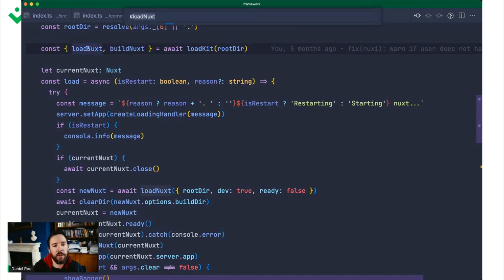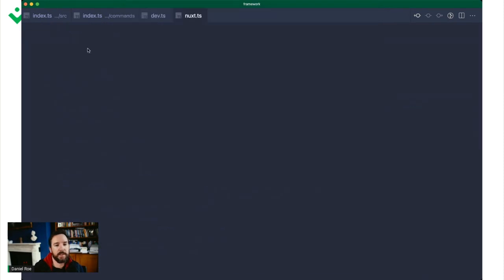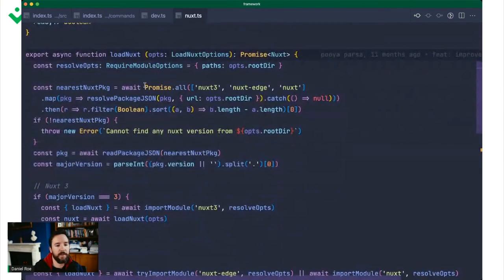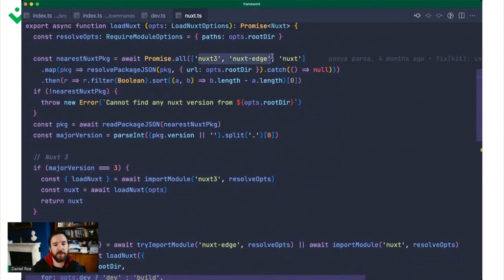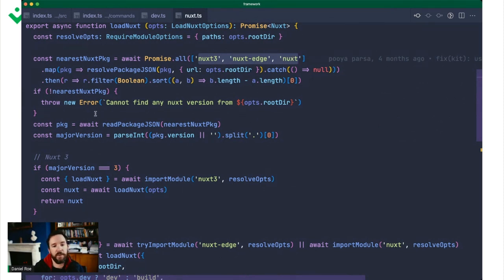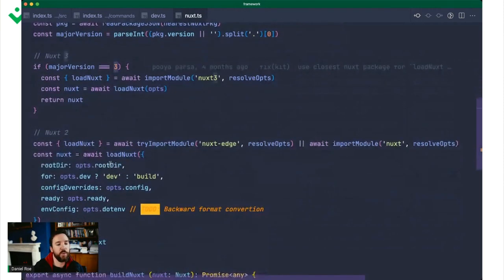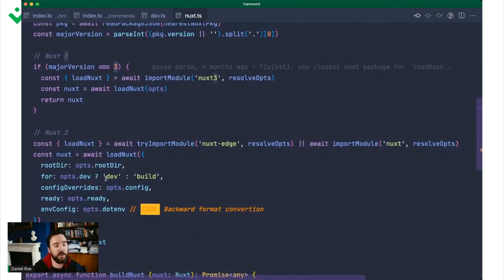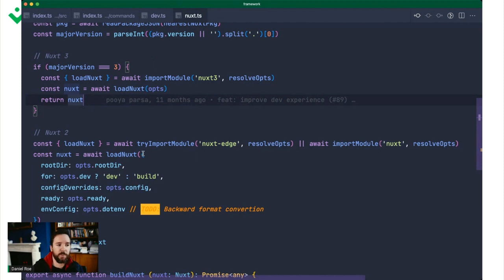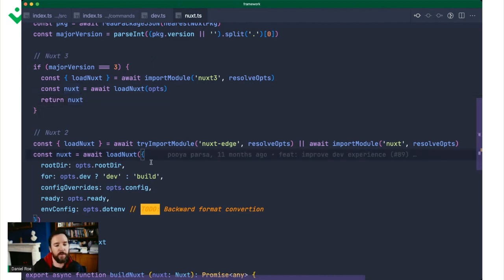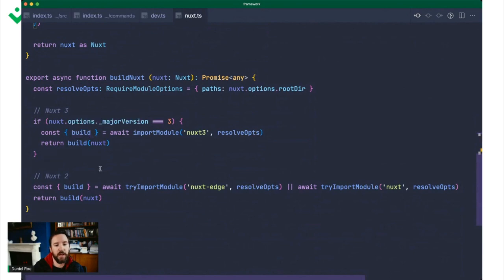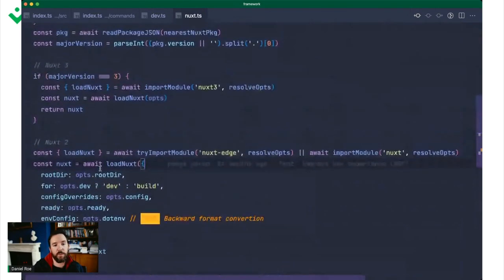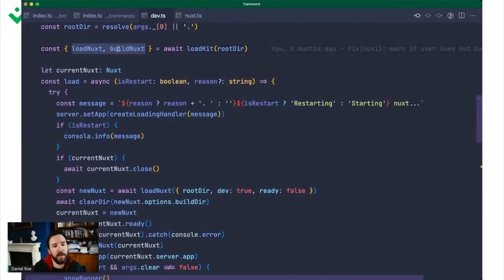So we pull in load and build Nuxt from Kit. If we pull load Nuxt in from Kit, you'll see that we end up with this function. What we do first is we look for Nuxt 3, Nuxt Edge, or Nuxt. Whichever one we have, we know what version it is. If it's Nuxt 3, it's version 3, and we can handle it this way. If it's version 2, we handle it this way instead. We pull load Nuxt from Nuxt 3 and run that. Similarly with build Nuxt, we just pull the build function in from either Nuxt 3 or Nuxt Edge or Nuxt.